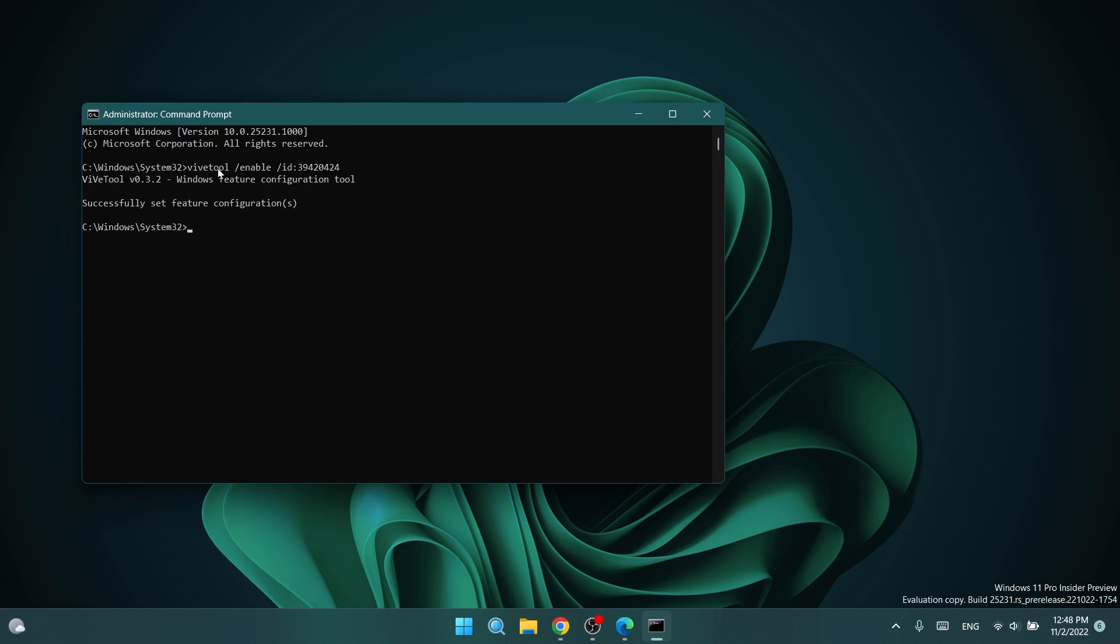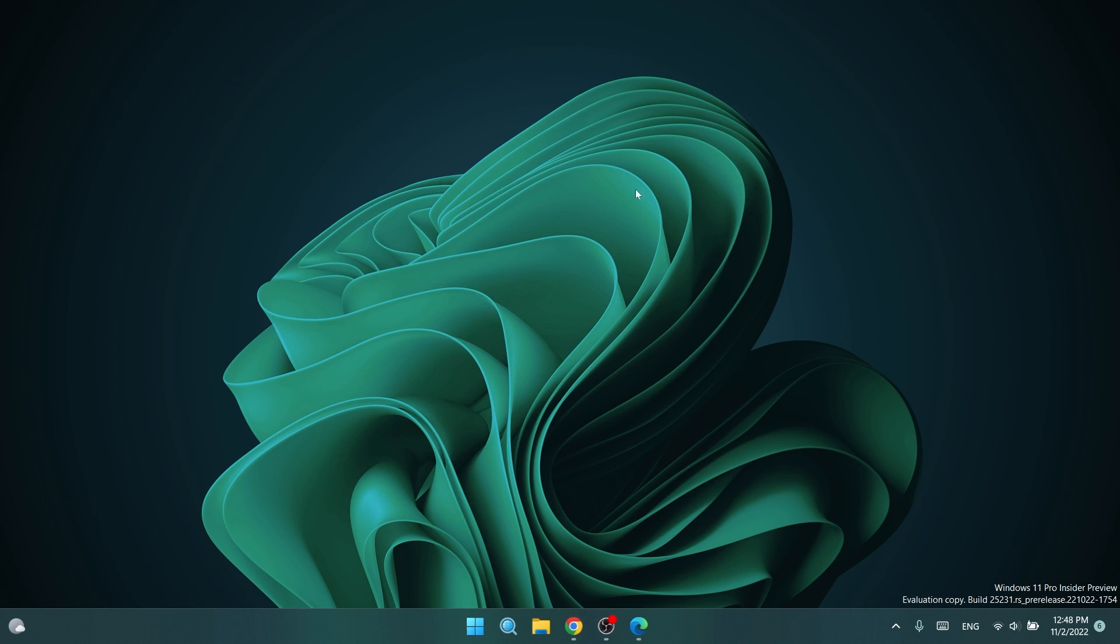Here in CMD, you're going to have to paste in this command, which will be in the article below in the video's description, vive tool slash enable slash ID 39420424, and you should receive the message successfully set feature configuration. You can close out the CMD, and now you're going to have to restart your computer for the changes to take effect.